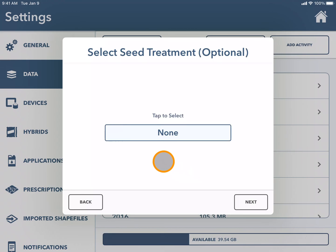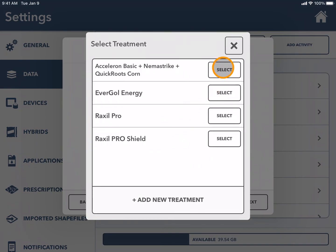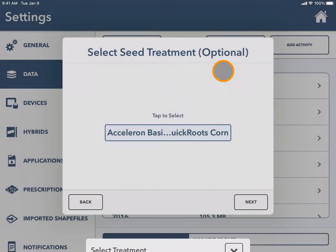Here you can add a seed treatment. If you don't have one you would simply press next. Otherwise tap into the box and select your seed treatment.